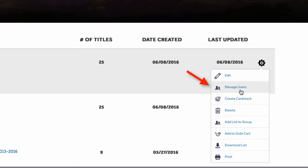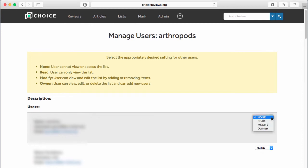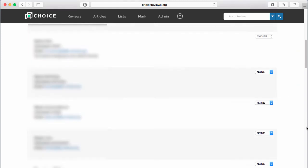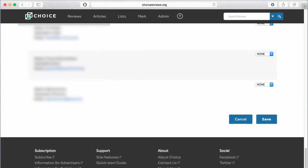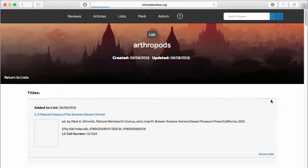When you click Manage Users, a list of all people who have created personal Choice Reviews accounts at your institution will appear. You can share your list only with these users. Click the drop-down menu next to each name to assign permissions to the list, then click Save at the bottom of the page.